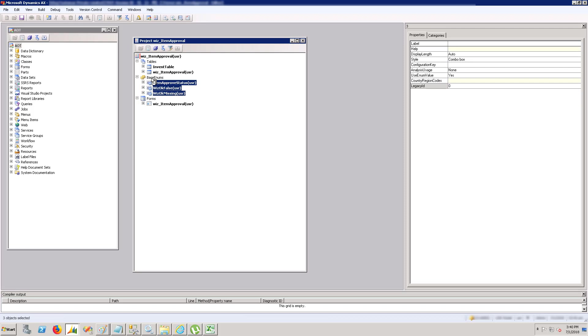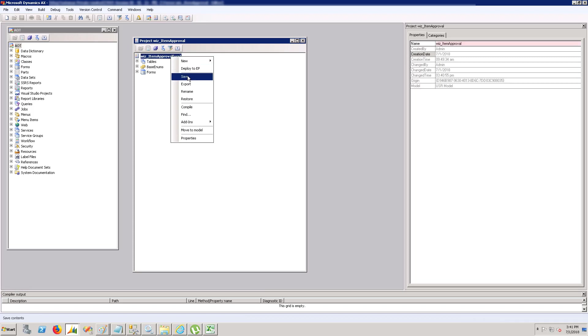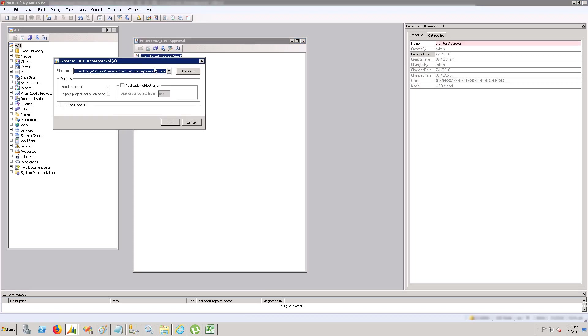I'm going to export this project. Just right-click the project and you will see the export button. Click the export button, you'll see this window with the name of the export file. Let's change this name to underscore demo, and then press OK. The file will be exported to the selected place.